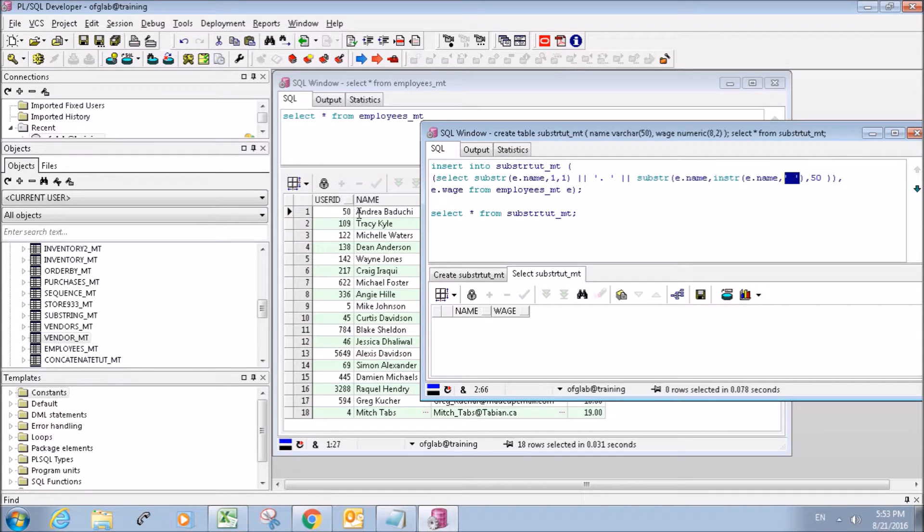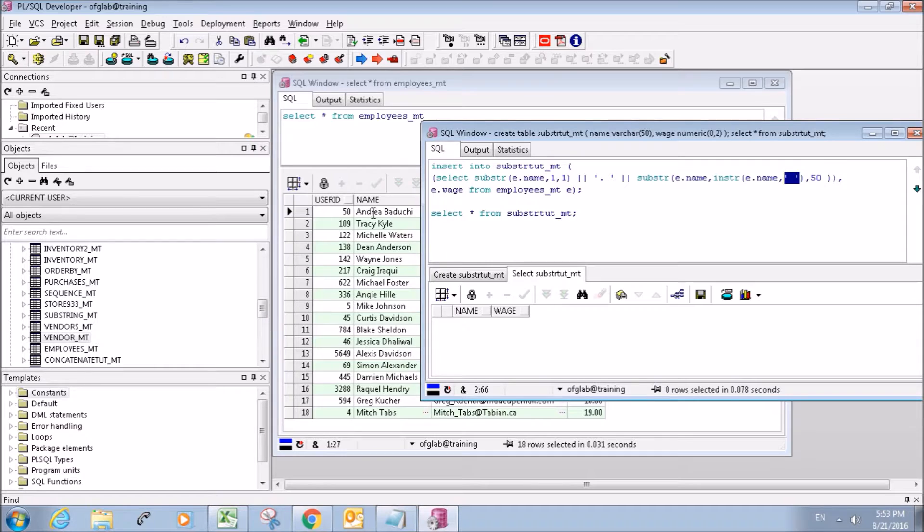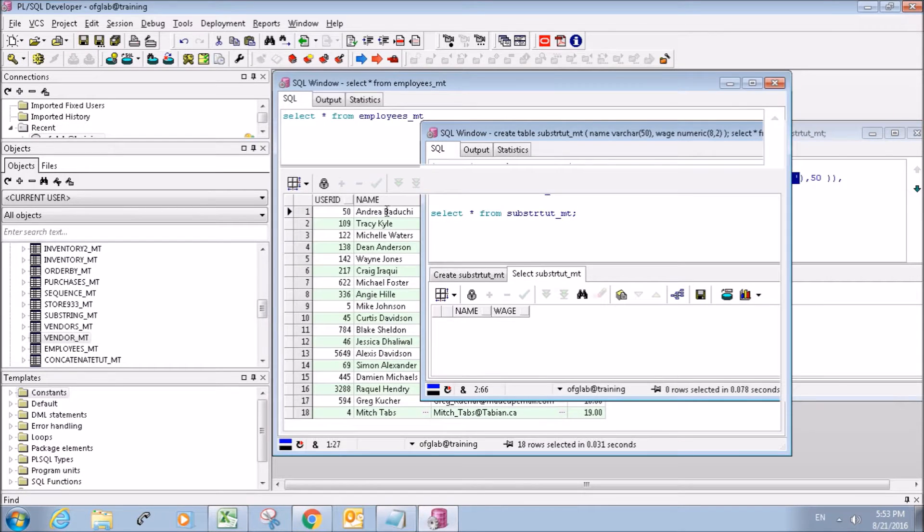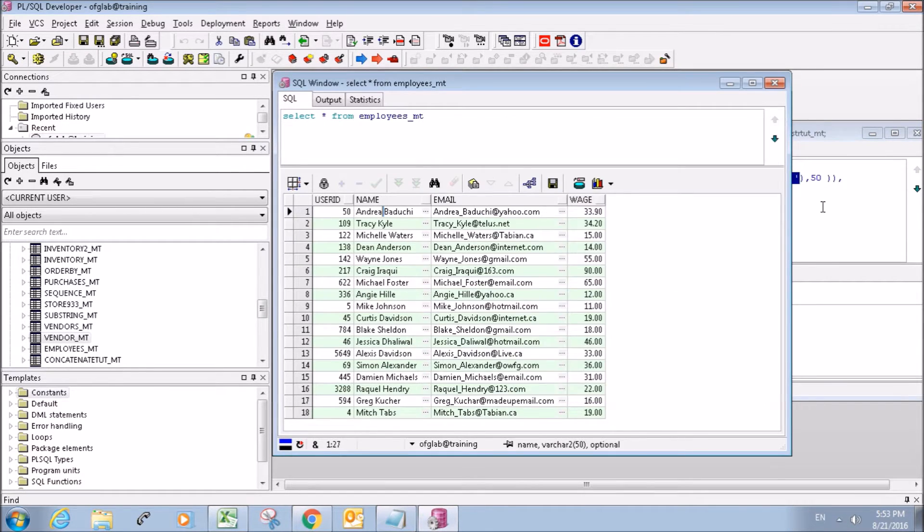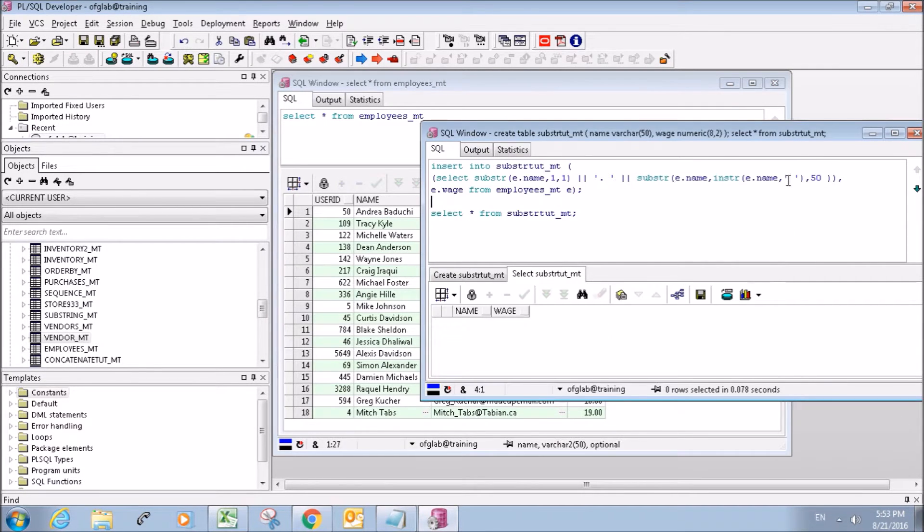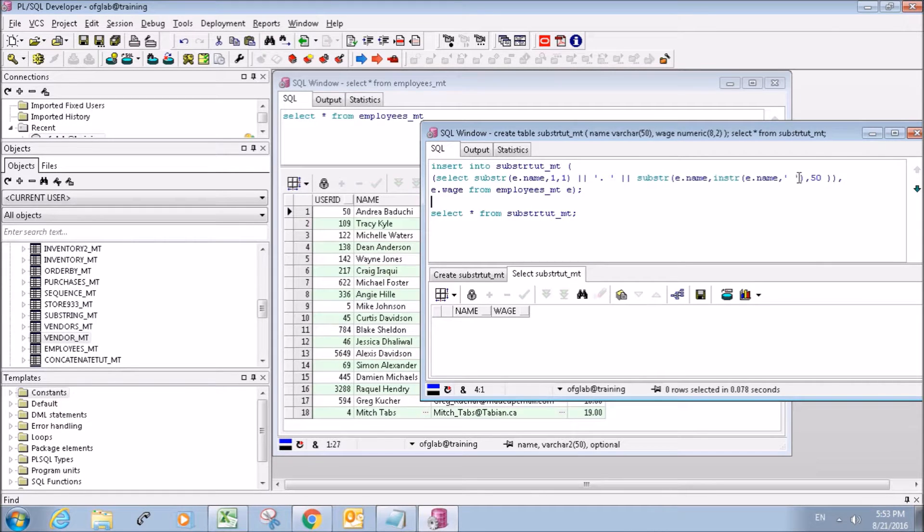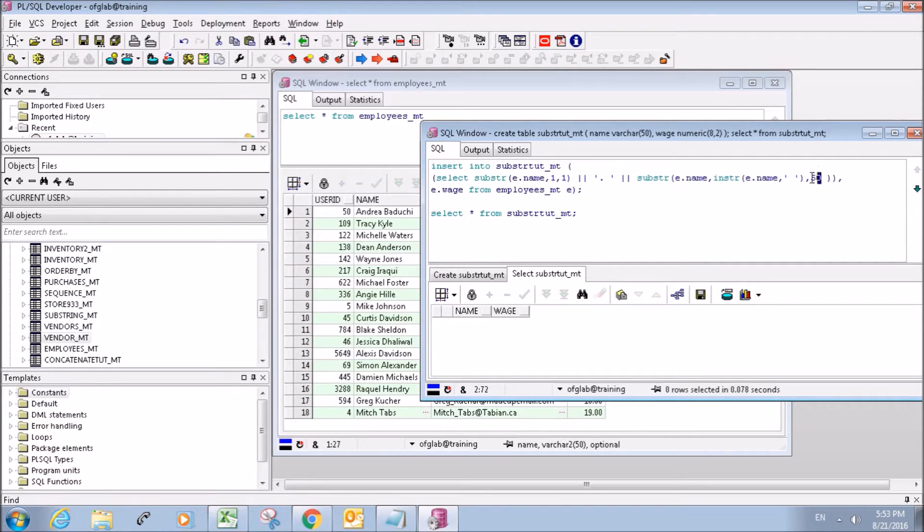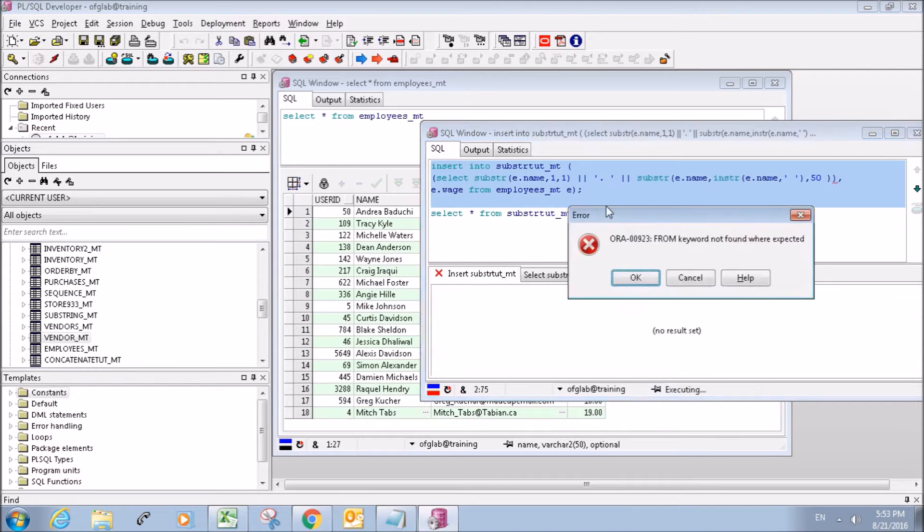So like in this first case here, it will return one, two, three, four, five, six, it'll return a seven, because the space is in the seventh position. So it's going to grab every character from the seventh position to the fiftieth position. So we'll run that there.